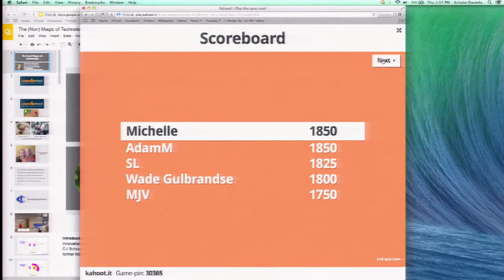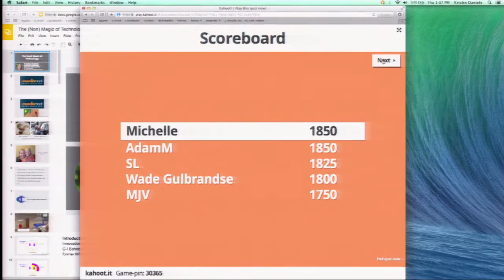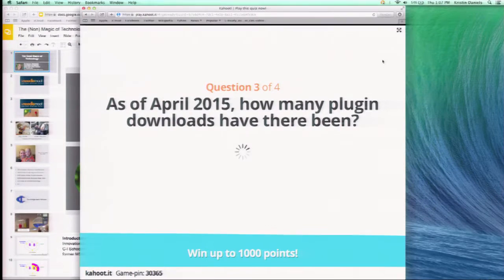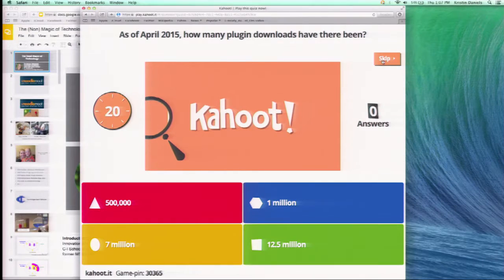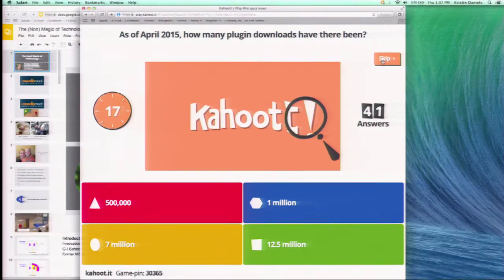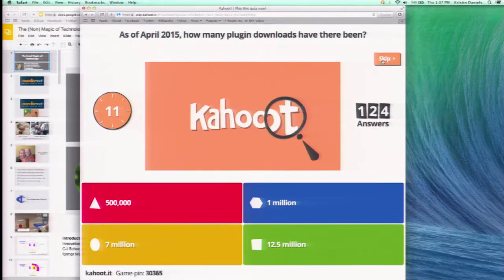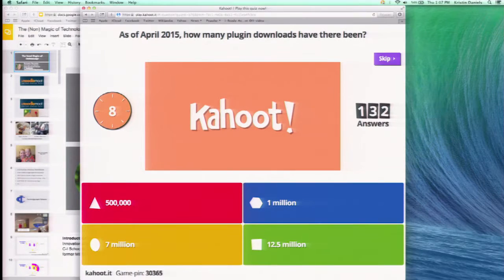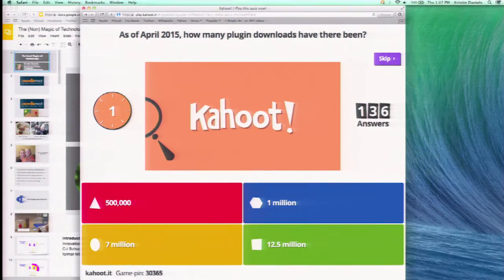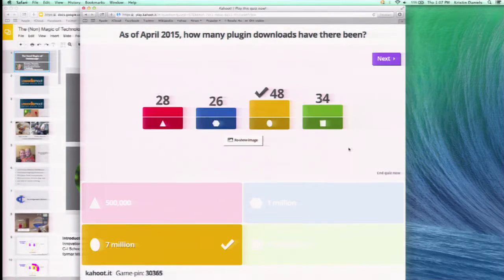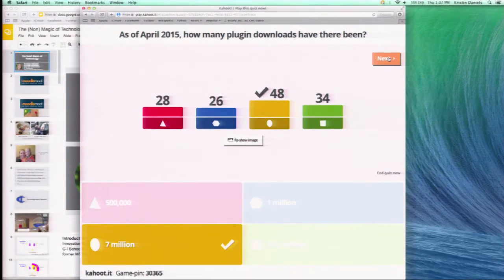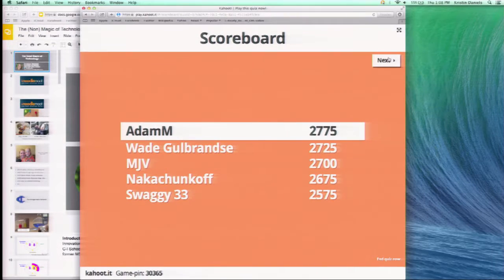Troy, you're not giving her the answers! Troy helped me make the quiz. Next question — all the techie techs are like, I know this one. Seven million plug-in downloads. And Adam has taken the lead.